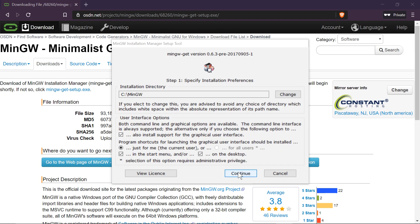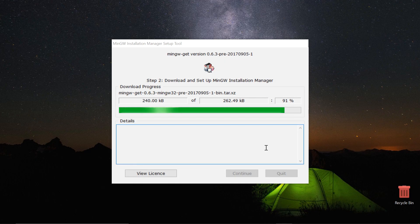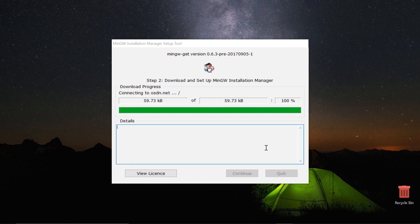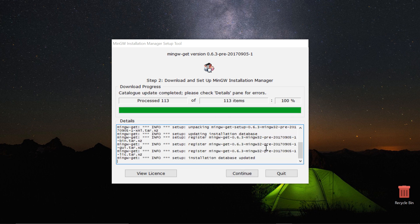Accept the terms and move on. You will now see that the installer is connecting to the internet and downloading files. Wait till it ends.